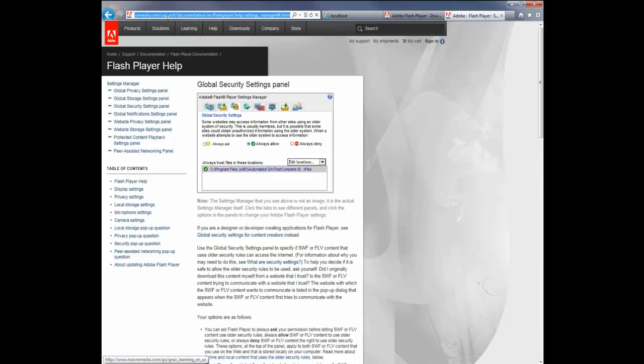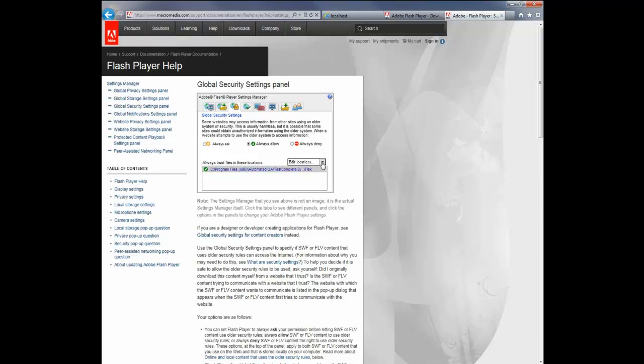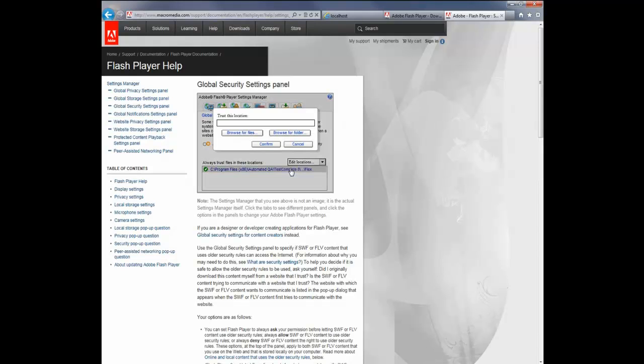And you can find that by going to this URL right here. It's macromedia.com, WAC Support, Documentation, EN Flash Player Help Settings Manager 04. So just go there. And what you want to do is come down here in this little panel, and you're going to want to say Edit Locations, Add Location.